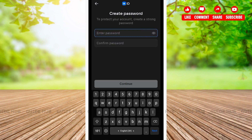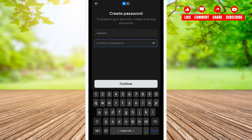After clicking on continue, you'll be one step closer to creating your VK account on your mobile. Here, you'll have to set a password. Make sure to set a strong password that you'll be able to remember easily. After that, confirm your password once again. After you have set your password and confirmed your password, click on continue.